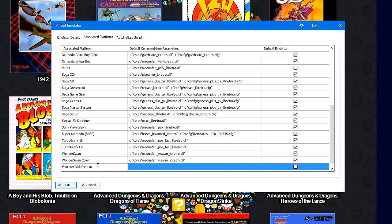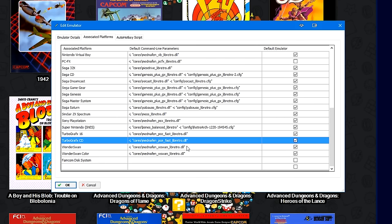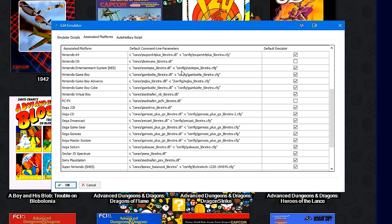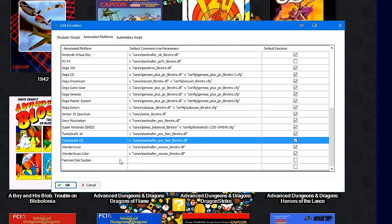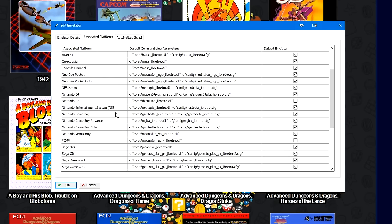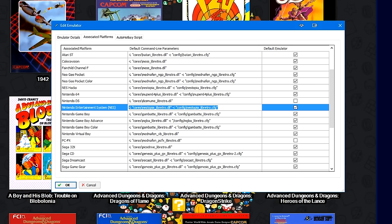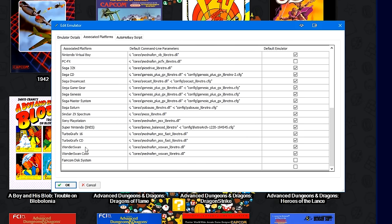So we'll double click, Famicom Disk System, and then as you may have saw when I started typing it, when I typed an F, it came up with a drop down, so I can just click that. So now all I want to do is copy the NES line to the Famicom Disk System line. So I'll go to the NES, double click in the default command line parameters, highlight, control C, go back down to the Famicom Disk System, double click in the middle, and control V.